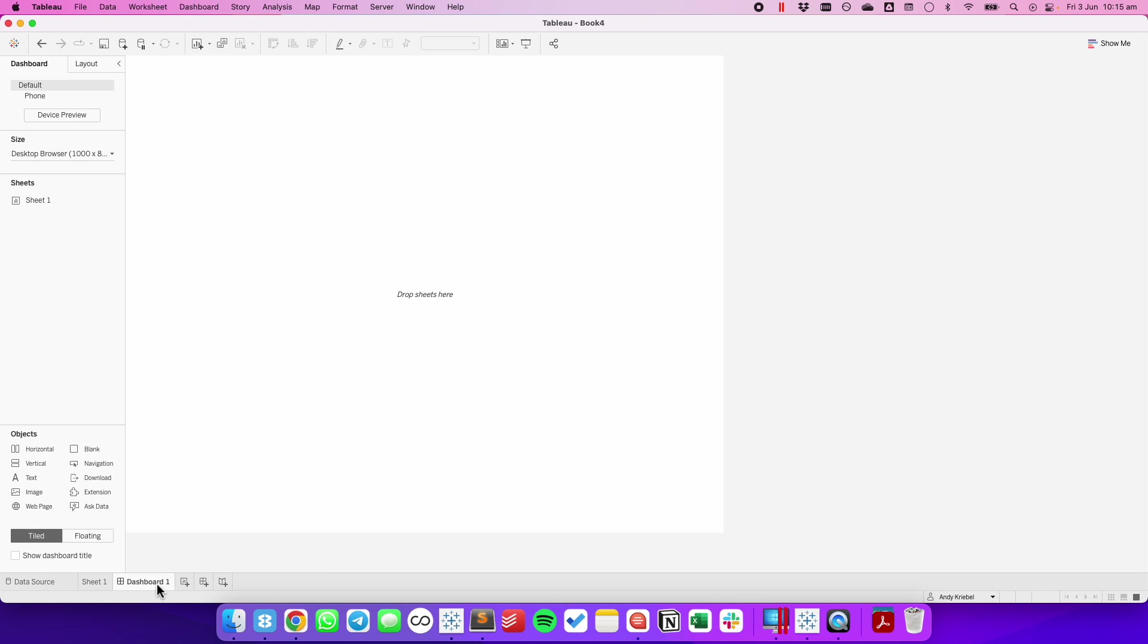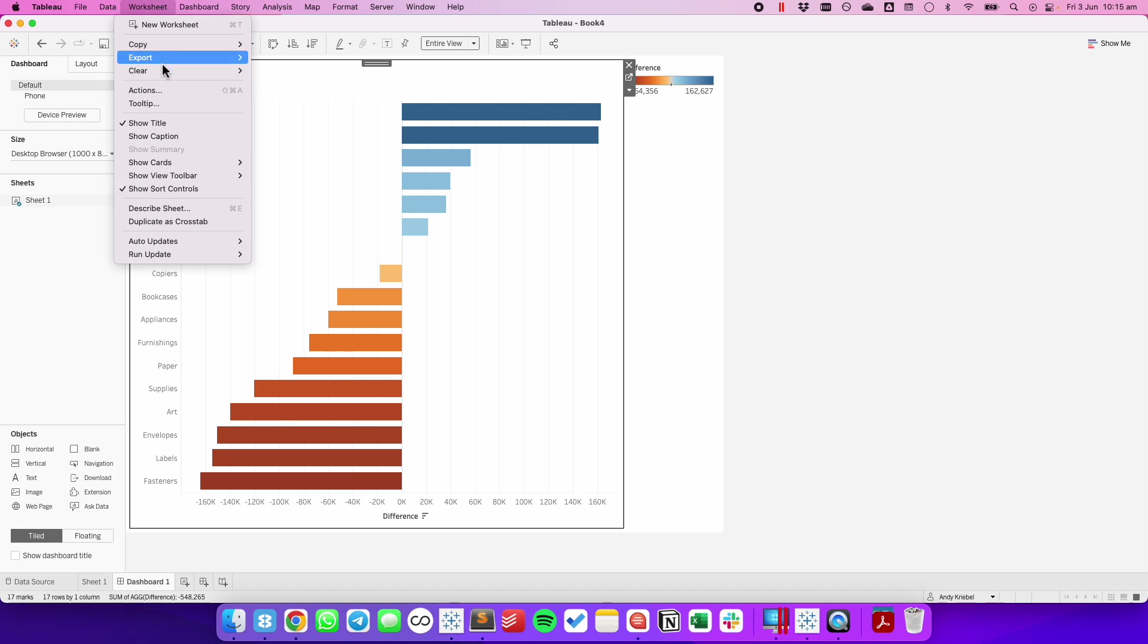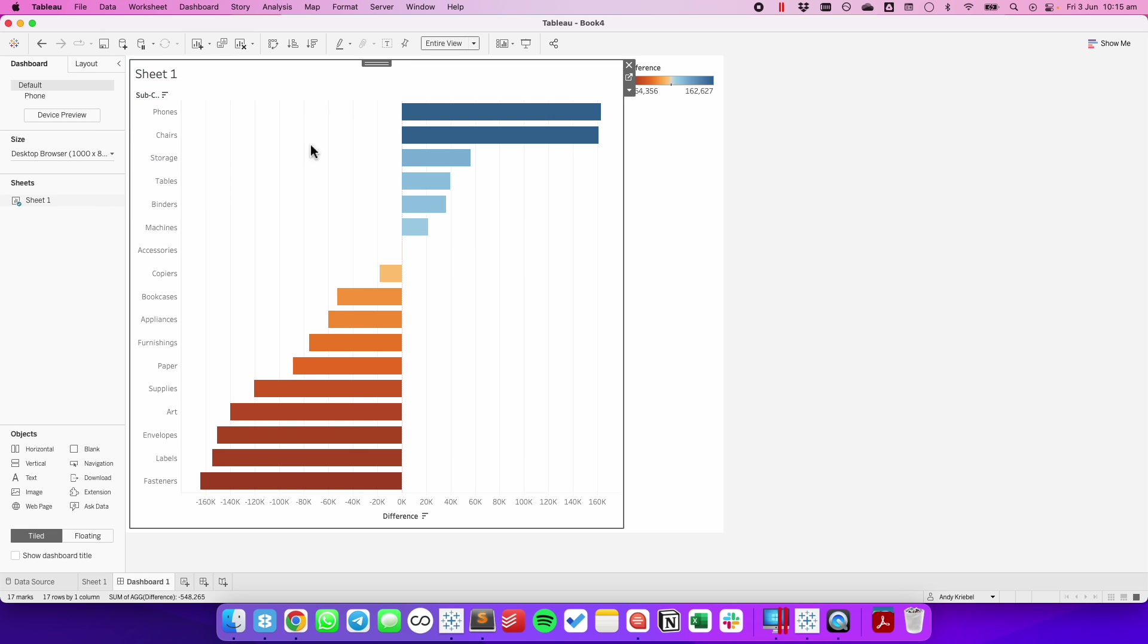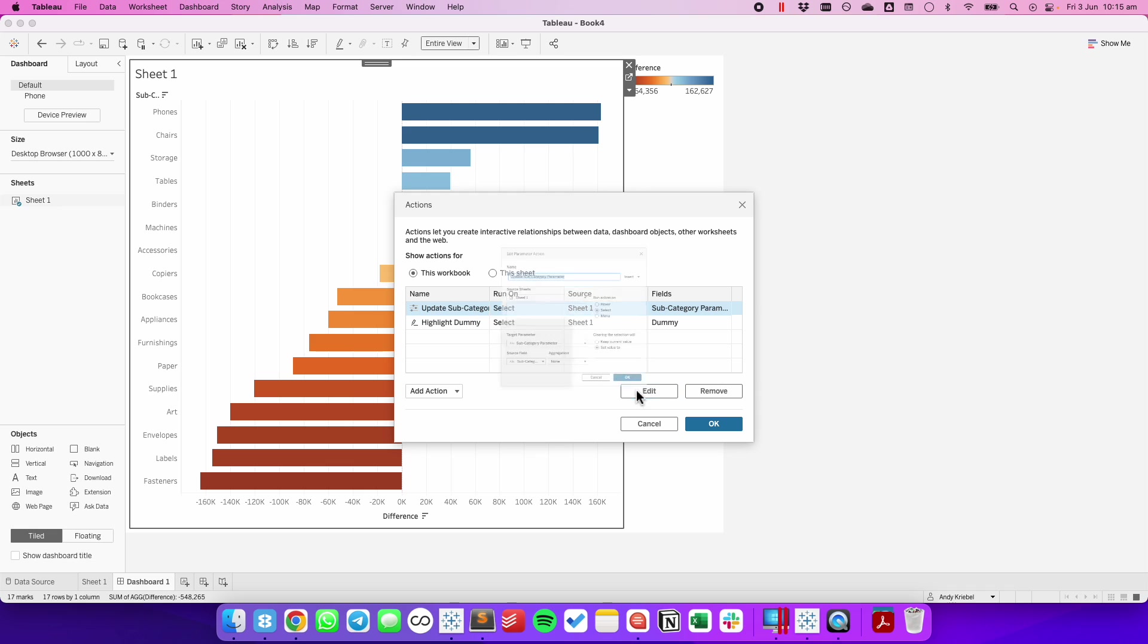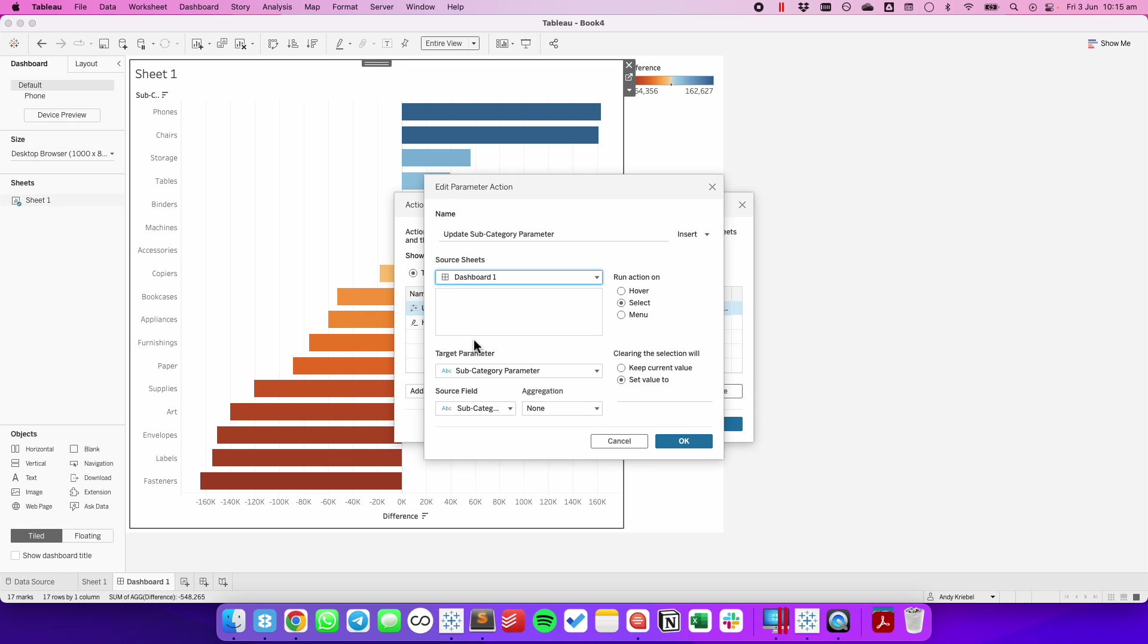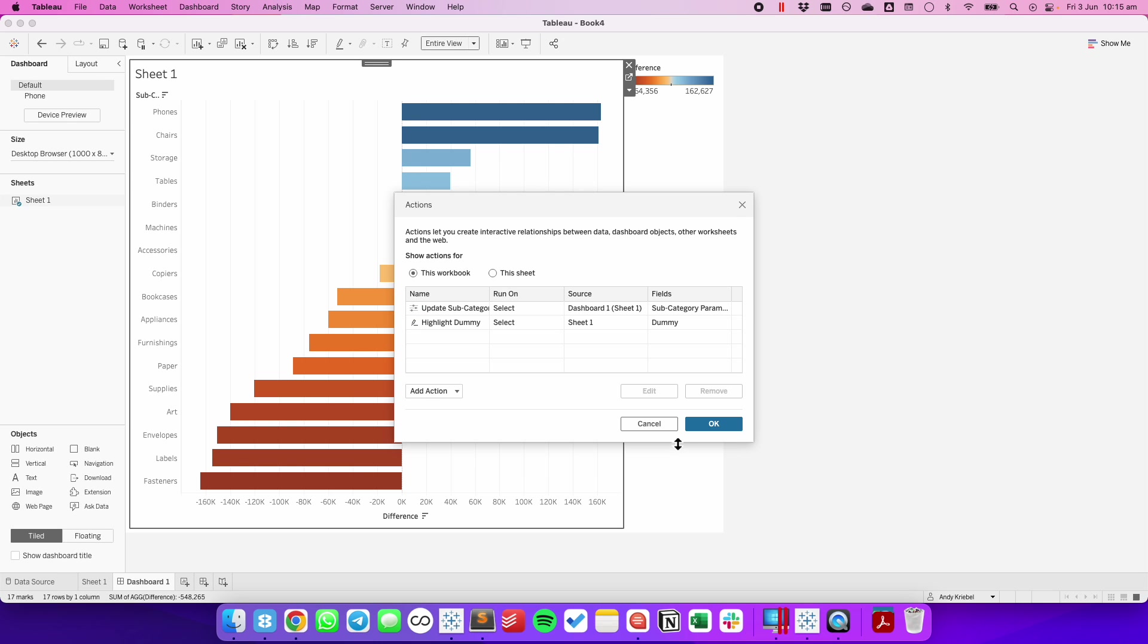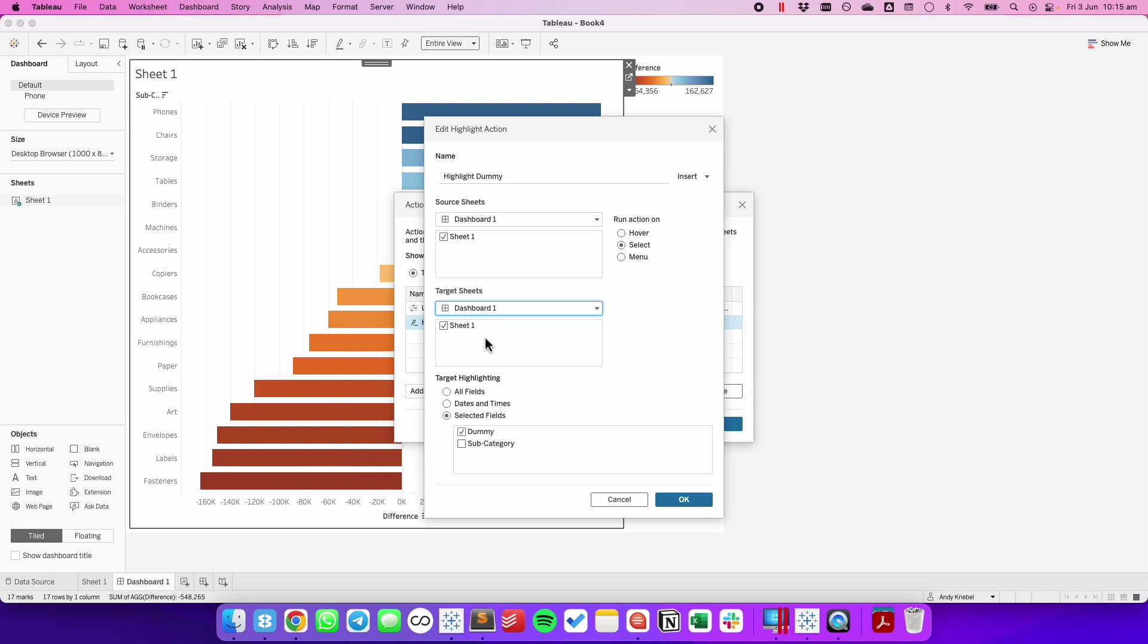If you're going to put this in a dashboard, remember that you have to set up your actions again. So I've dragged my sheet into the dashboard and I'm going to go into my worksheet actions. Make sure you have that worksheet highlighted first. I'm going to edit my change parameter action. Change my source sheet to the dashboard. Make sure that sheet one is checked and hit OK. Let's do the same thing for the dummy. I'm going to change my source sheet to the dashboard. Change my target to the dashboard. But make sure you only have that one sheet checked and hit OK.